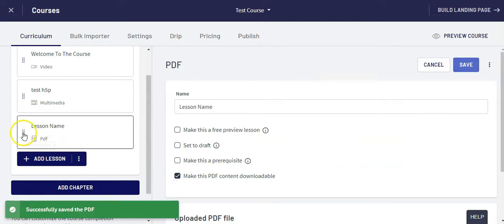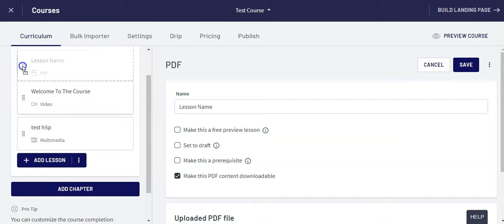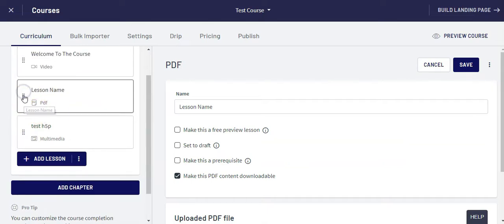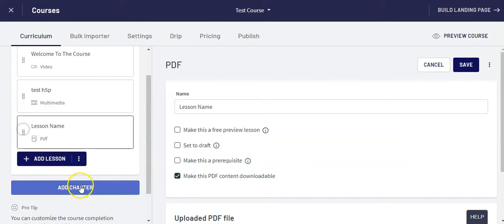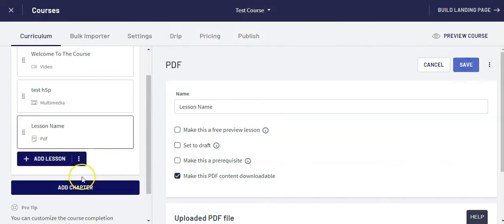If I want to move these lessons around I just drag and drop them here. If I want to add a chapter, let me just save that.